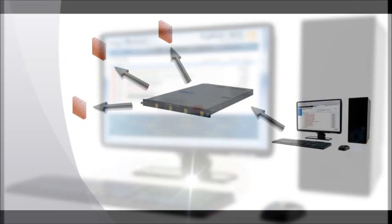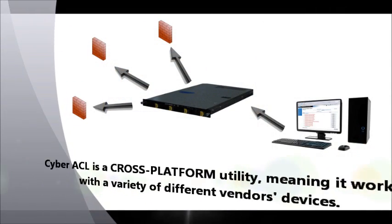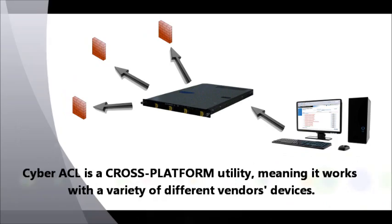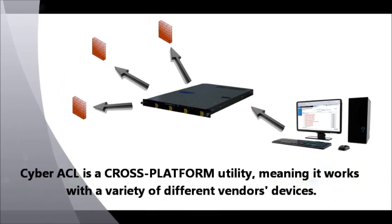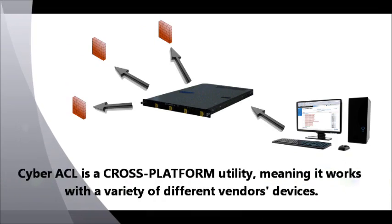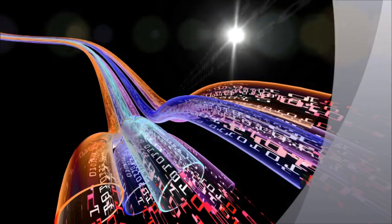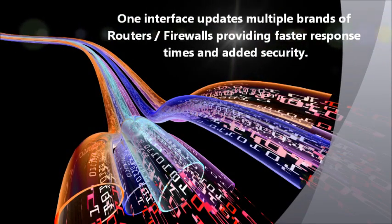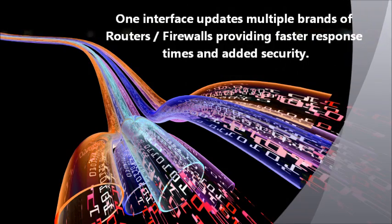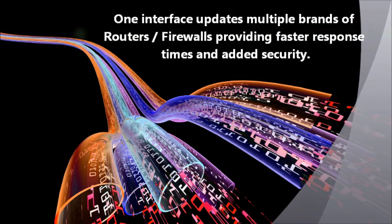Cyber ACL maintains your Access Lists in a platform-independent format so that they can be easily sent to different device types, typically a router or firewall.